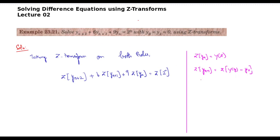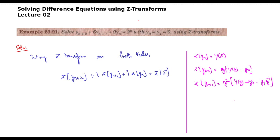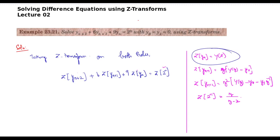In that way it will go with the notations we use. So Z{y[n+2]} = z²·Y(z) − y(0) − y(1)·z⁻¹. And Z{2^n} is simply z/(z−2). These are the formulas we need.